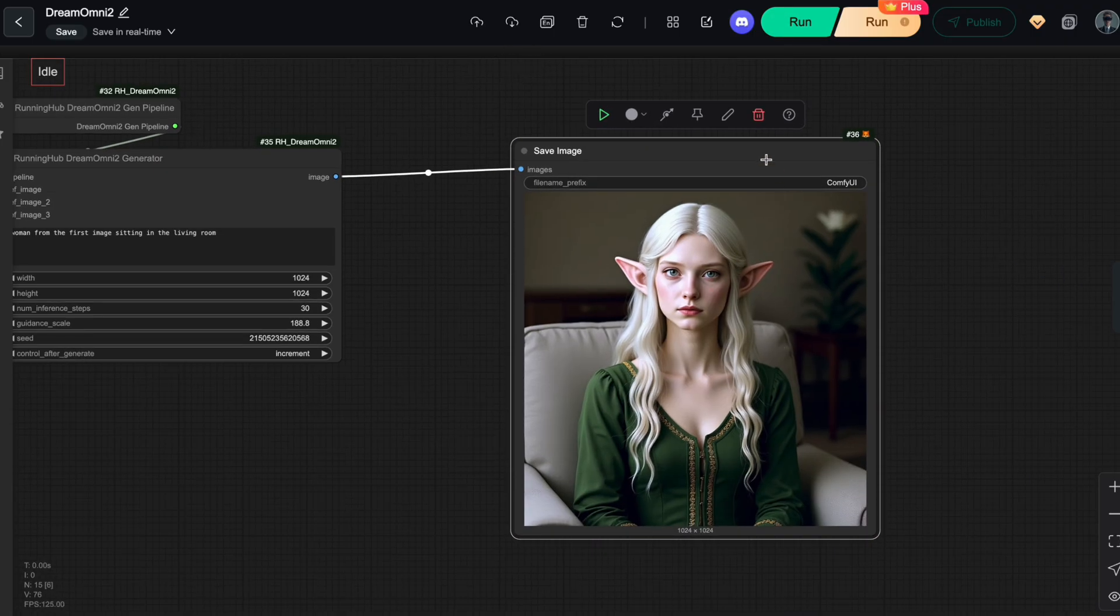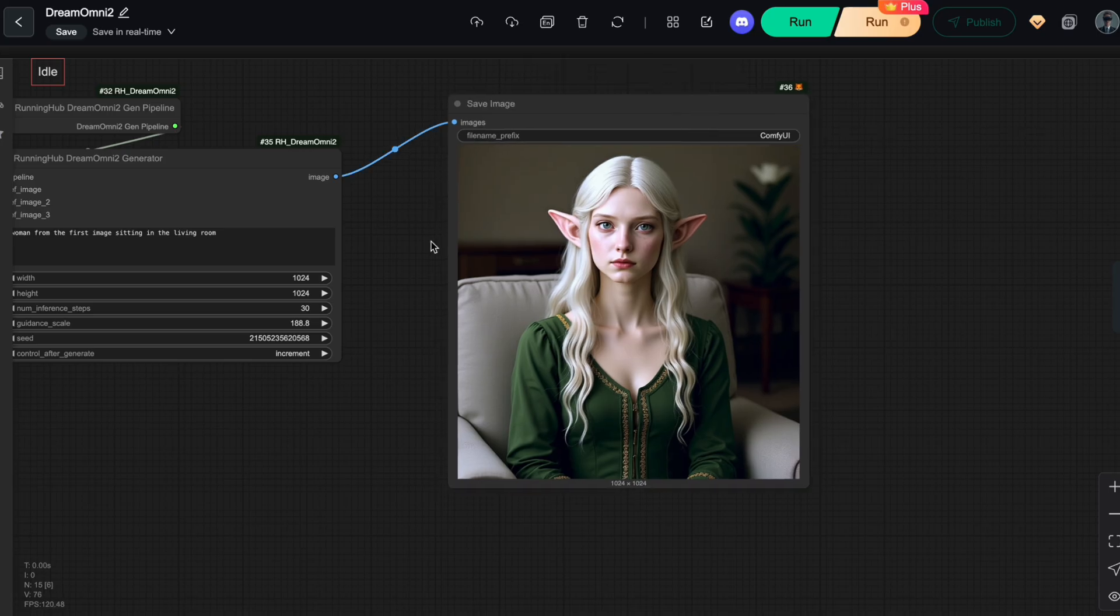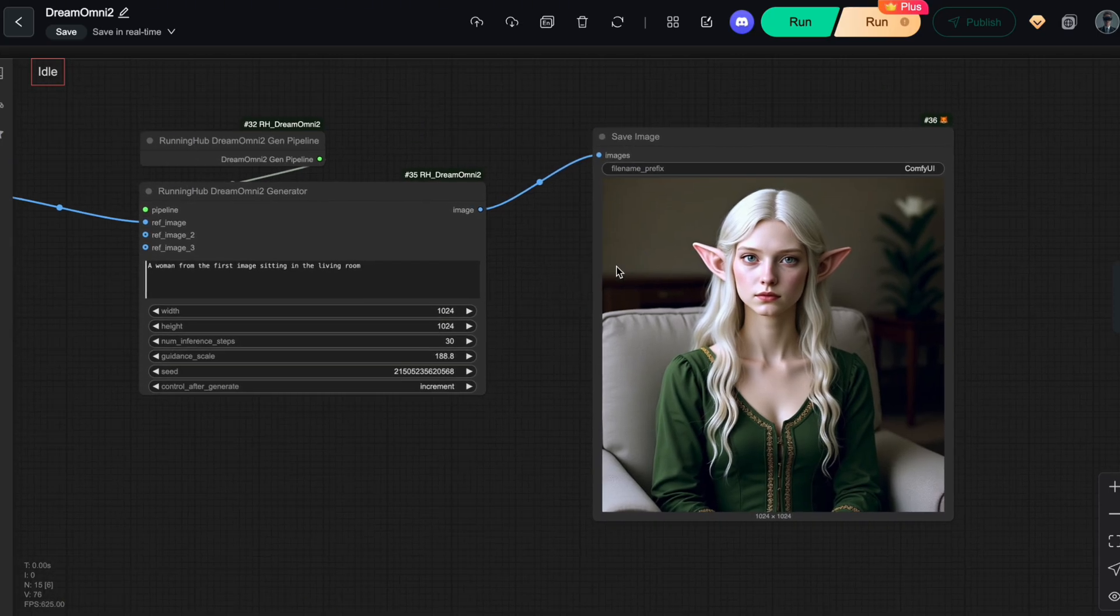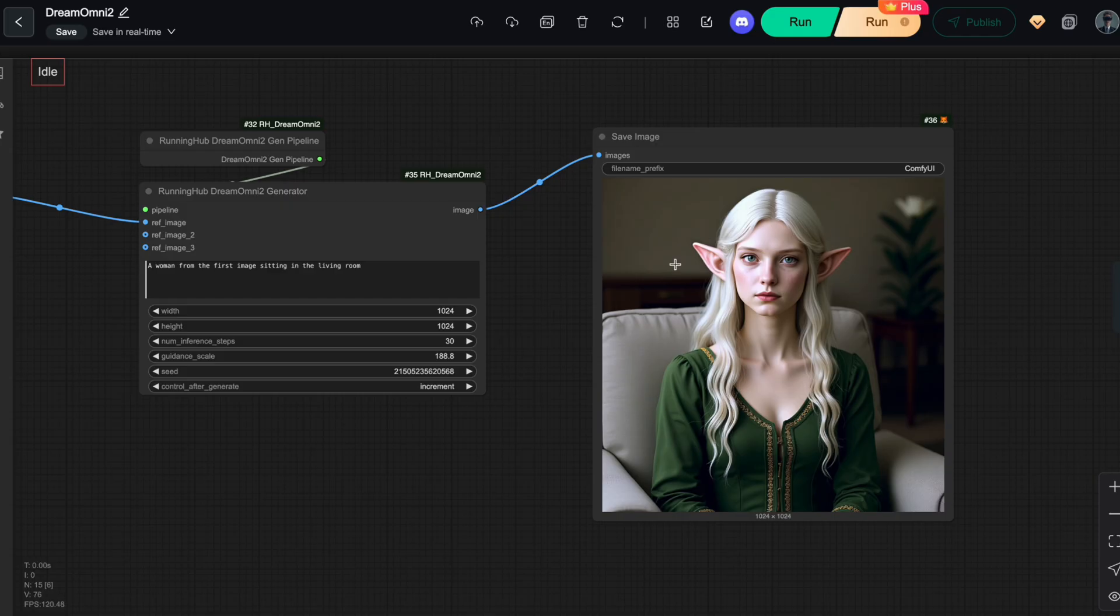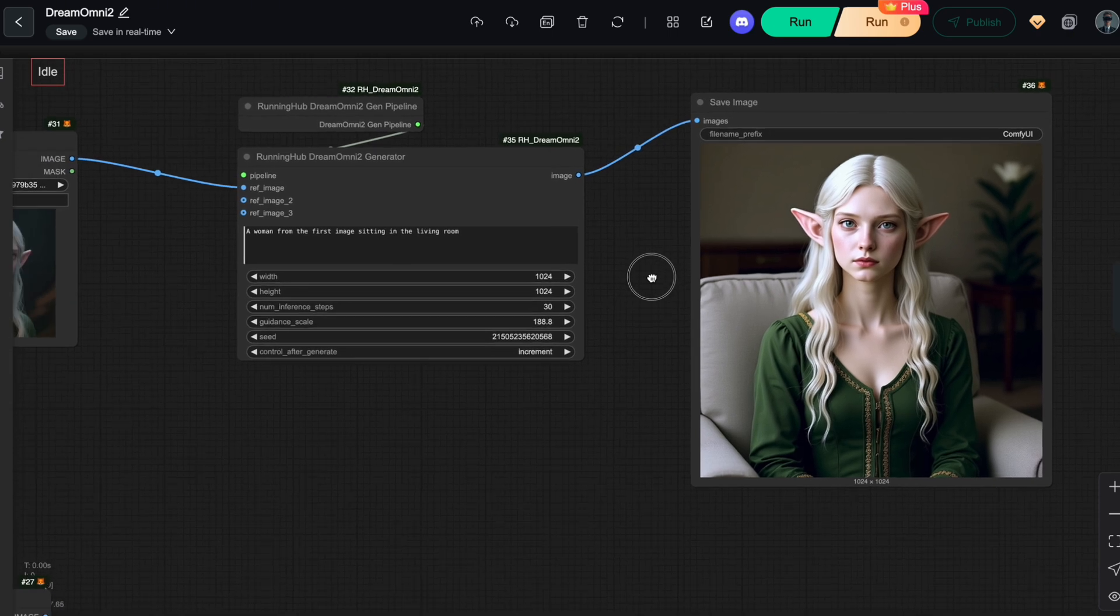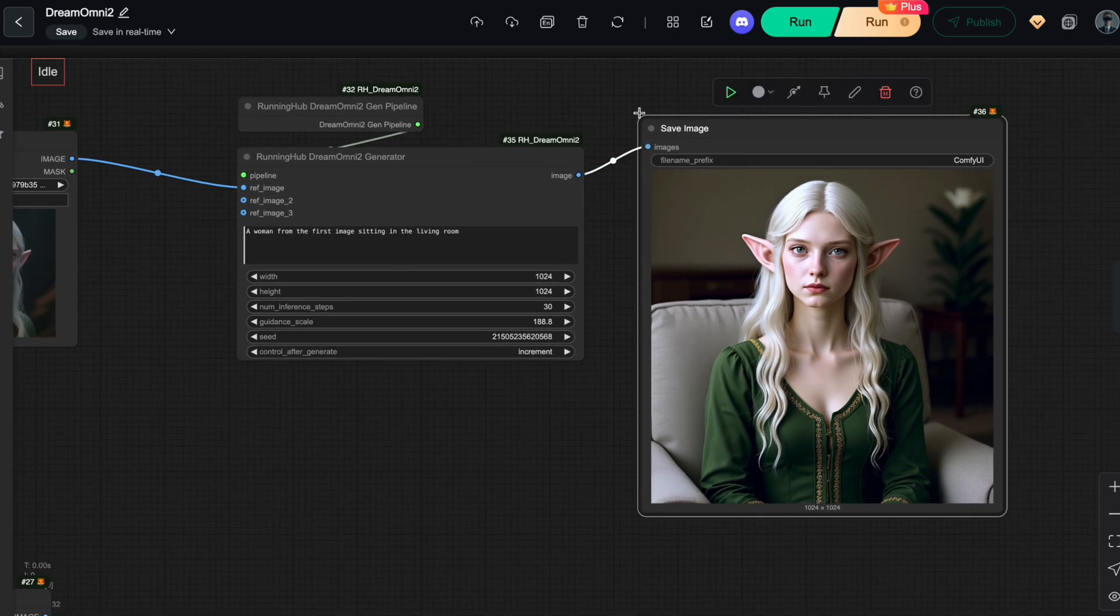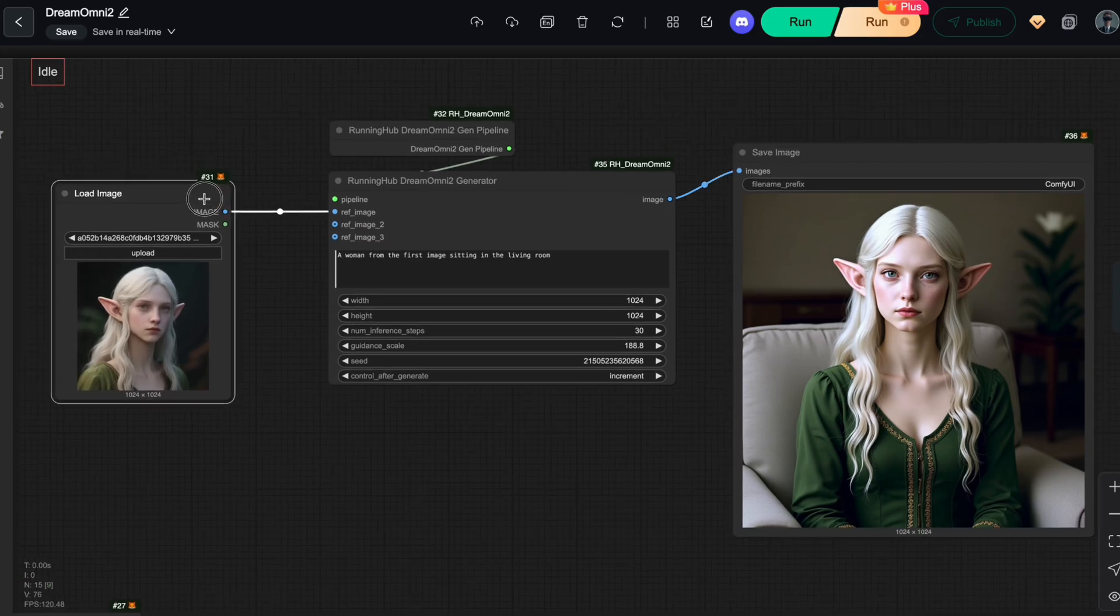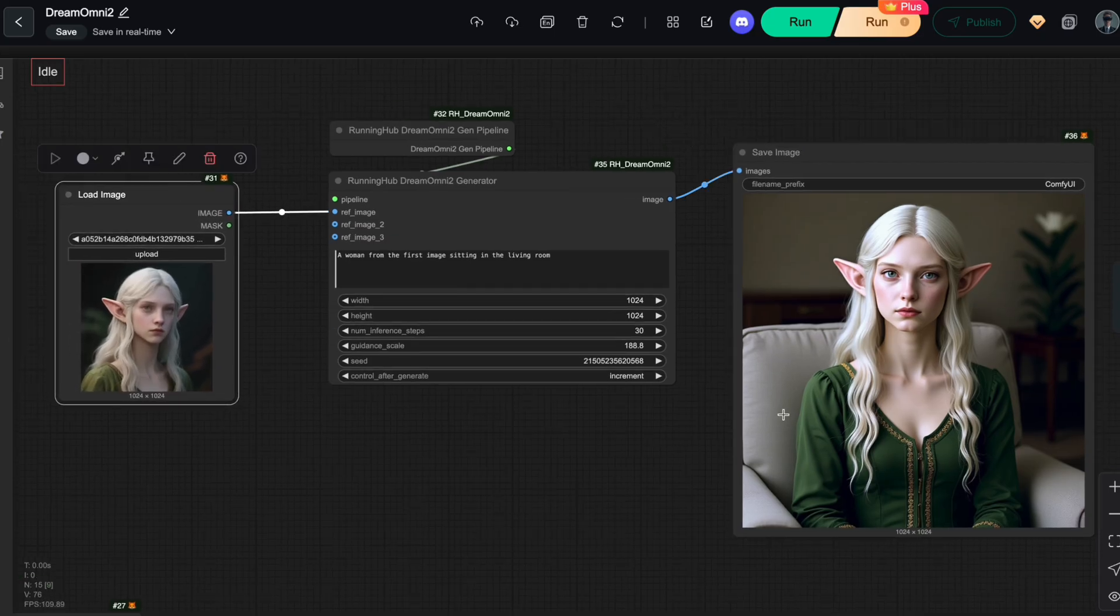Dream Omni 2 returned exactly the character I uploaded. Distinctive features like her pointy ears and overall identity are well preserved. The lighting is harmonious and natural, and the generated image matches the prompt perfectly. The character is sitting on a sofa in a living room. This shows that with this solution, you can consistently generate images of any character you want.